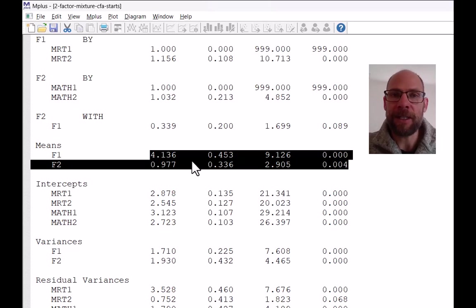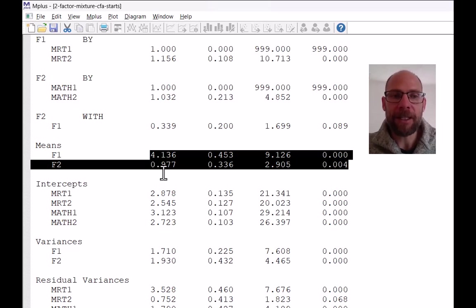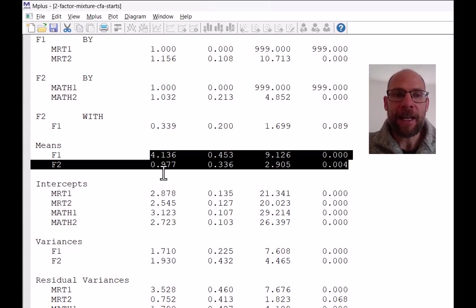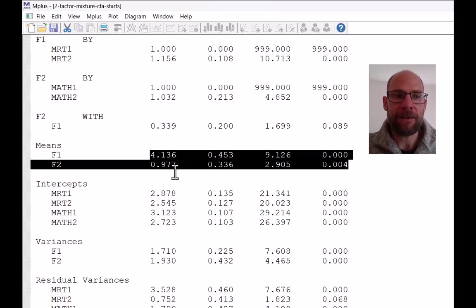So right now it's hard to interpret what these means actually mean. But we will see later that that actually has an interpretation relative to the means in class two.